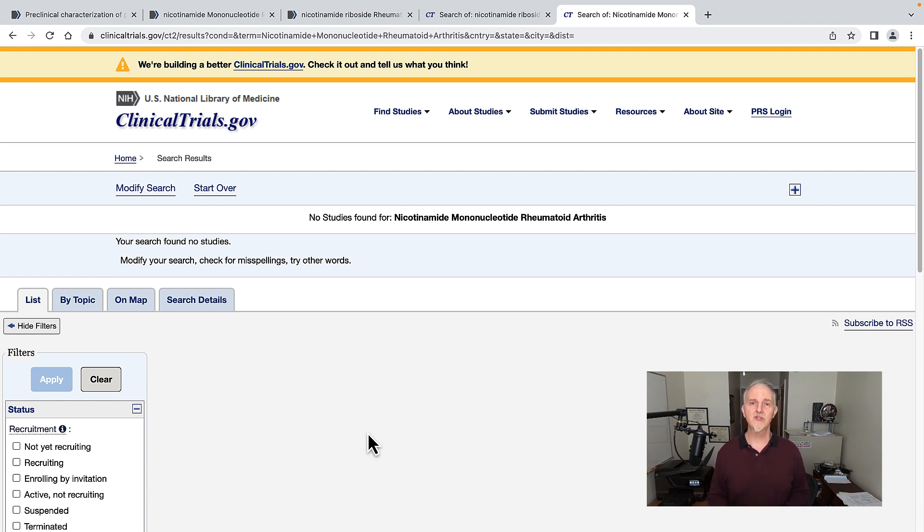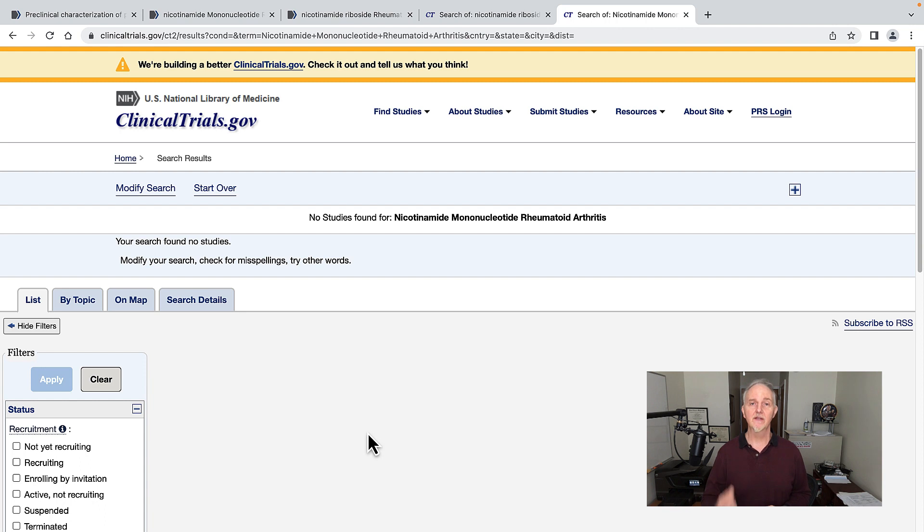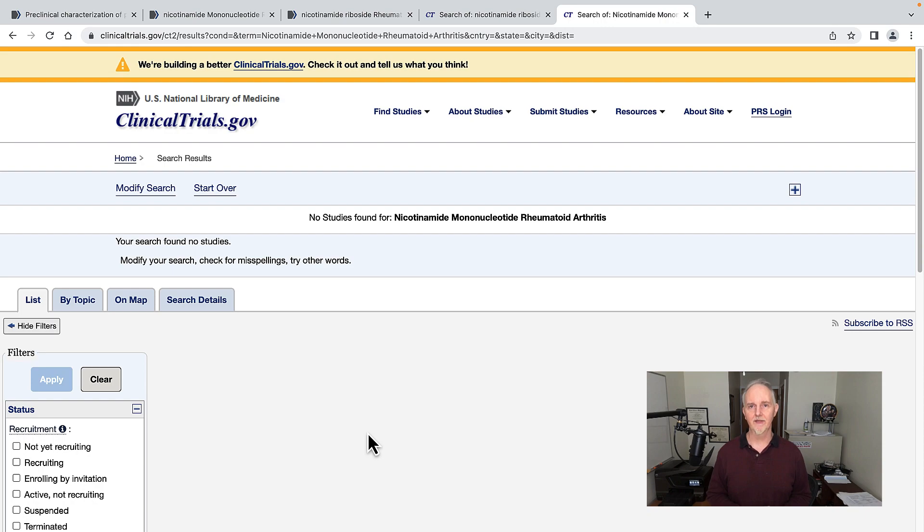Scientists, if you're watching me right now, do this research. This is easy to do. Any kid in high school could do this research. Get 100 people with rheumatoid arthritis, give them these supplements for a couple of months, and see if their pain goes down. This is an easy test to do. Why isn't anybody doing it?